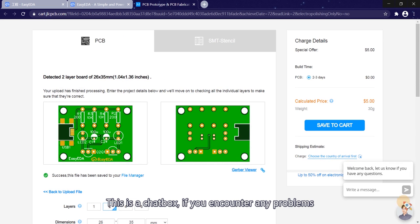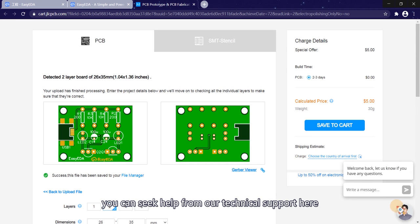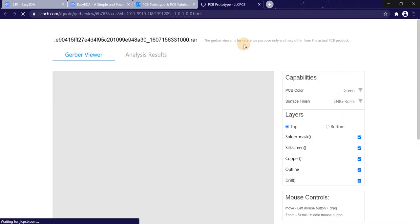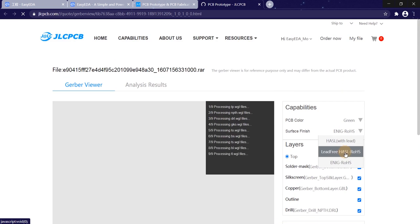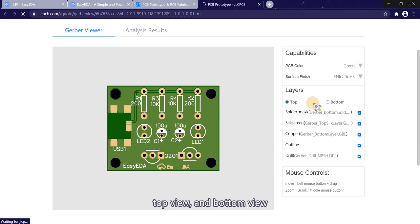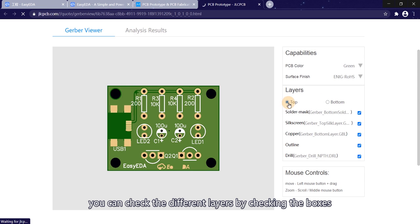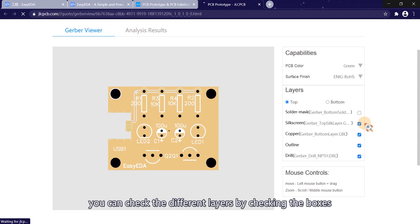This is a chat box. If you encounter any problems, you can seek help for our technical support here. Click Gerber viewer here. The top view and bottom view. You can check different layers by checking the boxes.